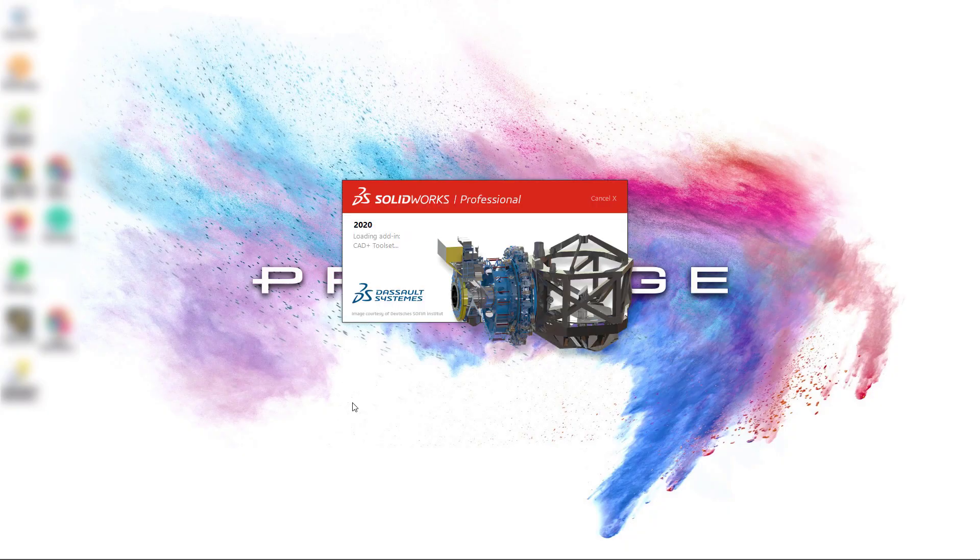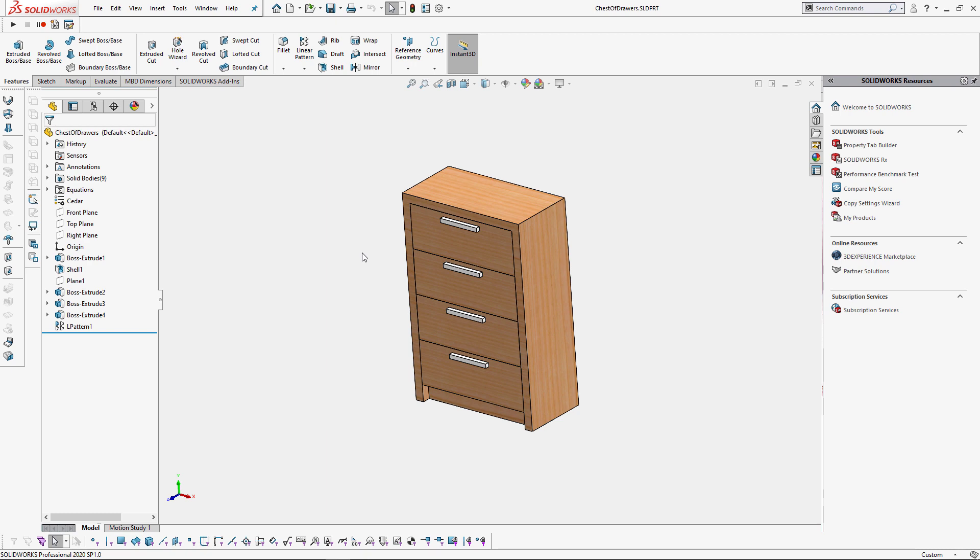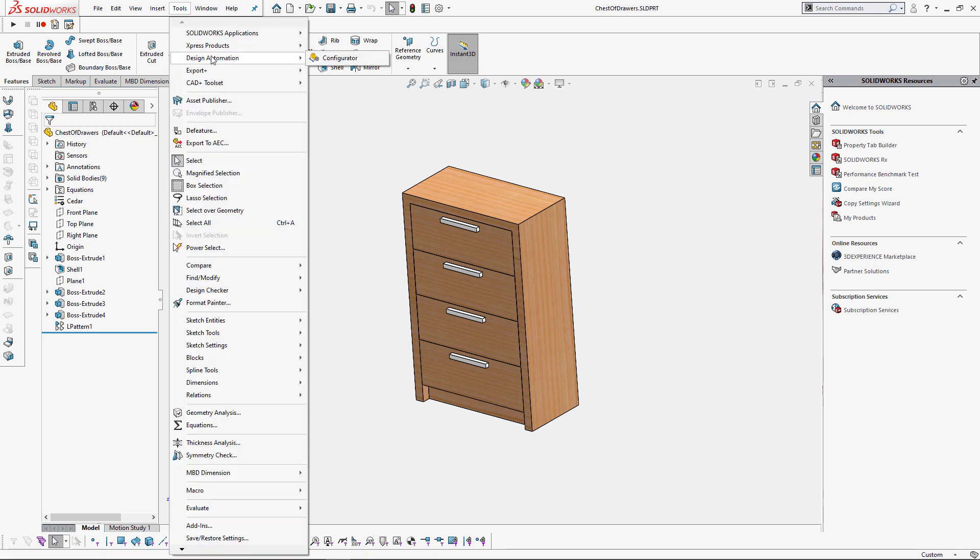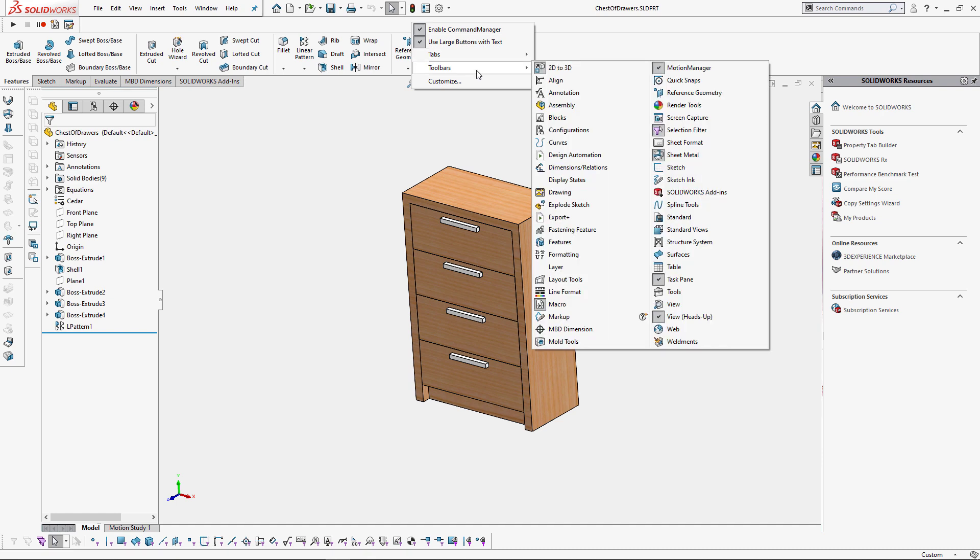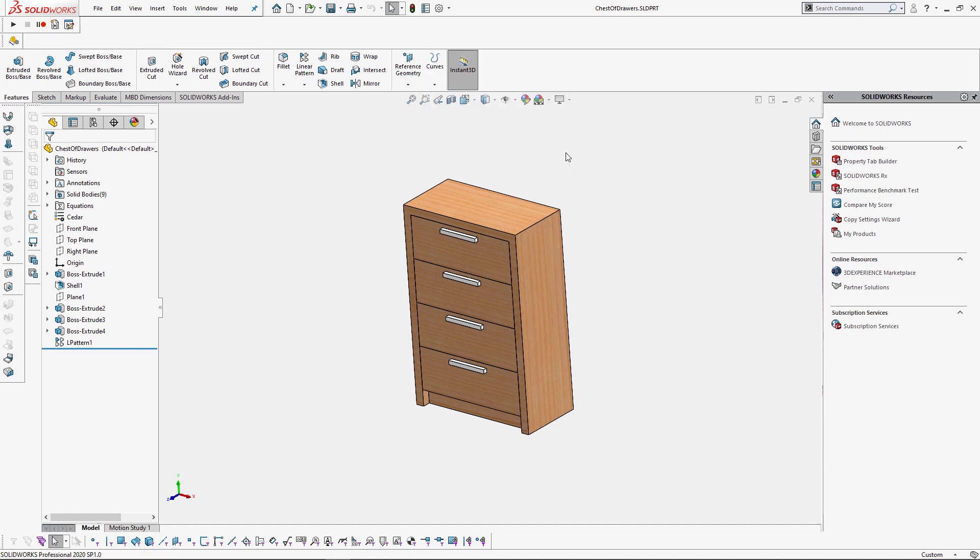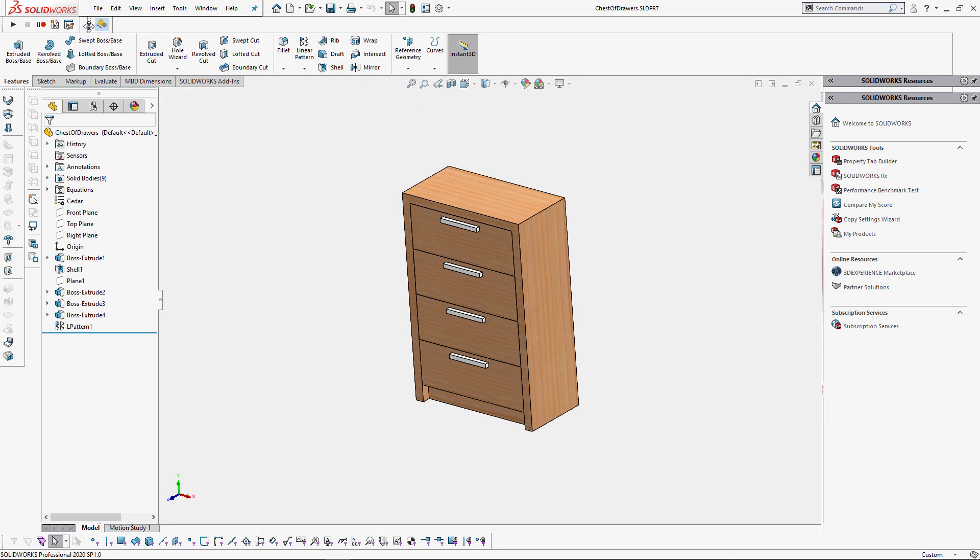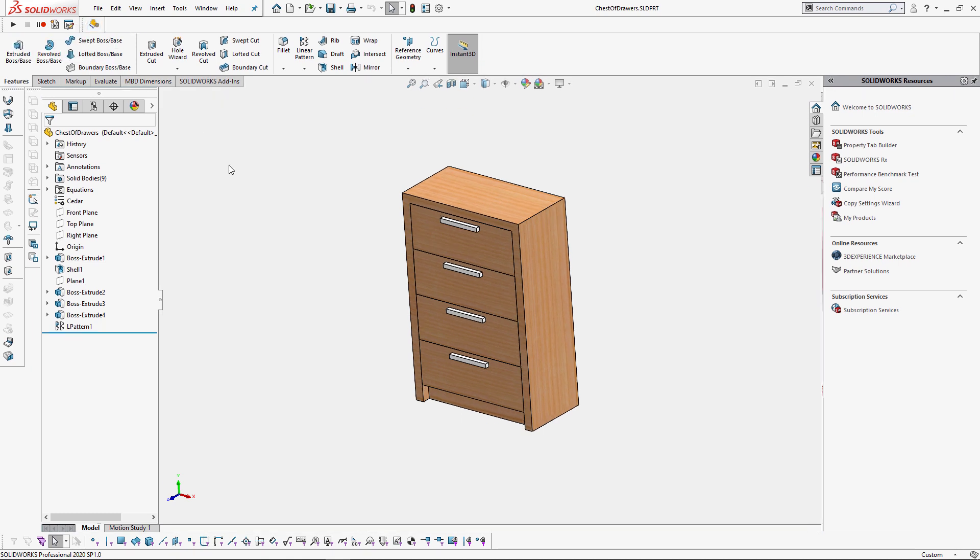Let's restart SOLIDWORKS. Now we'll be able to find our new design automation command in the menu and also in the toolbar. So let's activate the toolbar and click that button to automate another design. Here's another model I'm going to automate.